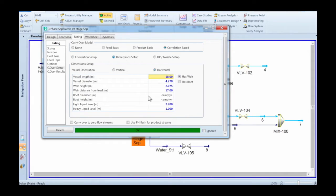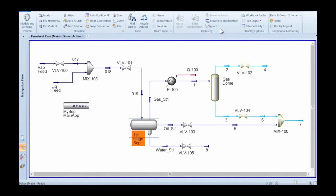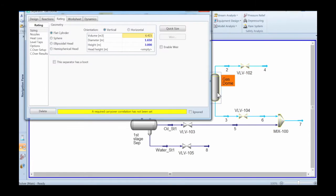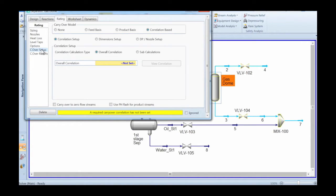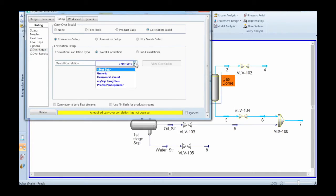In many cases, you will have to go to the dimension setup and add a light and heavy liquid level. Note that the app will update all the sizes of your separator so that they are consistent with the data which are in MySep.